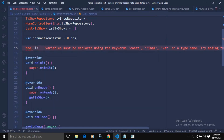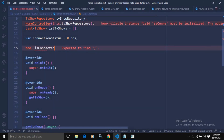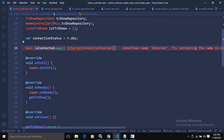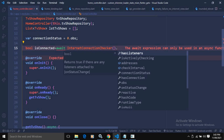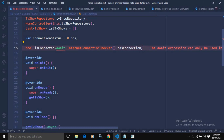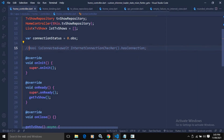If you only want to check the internet connection, you can declare a bool variable isConnected and assign it InternetConnectionChecker's hasConnection property, which checks whether internet is available. However, if you want to listen for internet connection changes, you need to use a subscription.